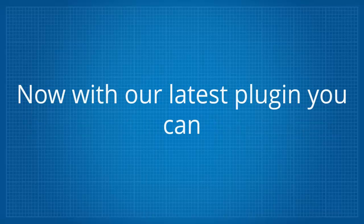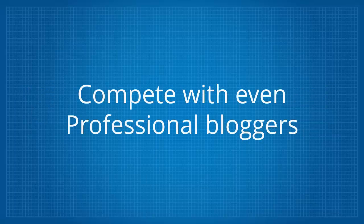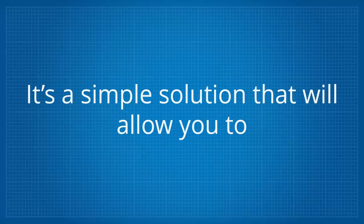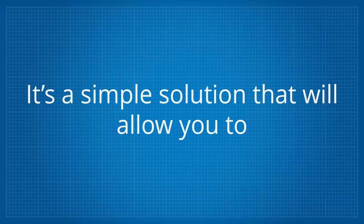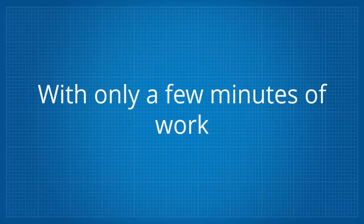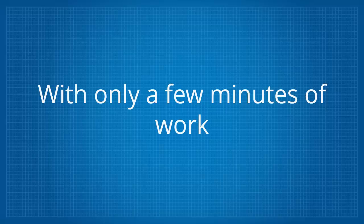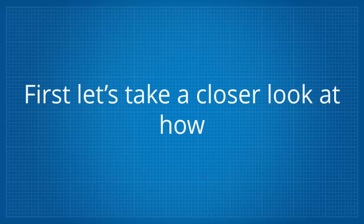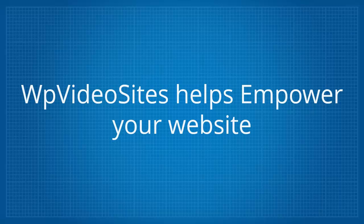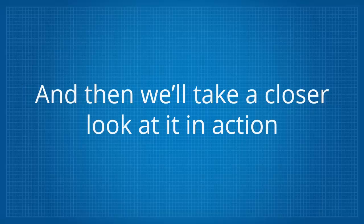Now with our latest plugin you can compete with even professional bloggers without ever having to write any additional content yourself. It's a simple solution that will allow you to increase targeted traffic to your website with only a few minutes of work. First let's take a closer look at how WP Video Sites helps empower your website and then we can take a closer look at it in action.